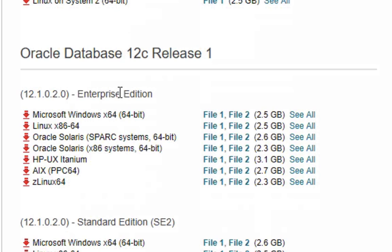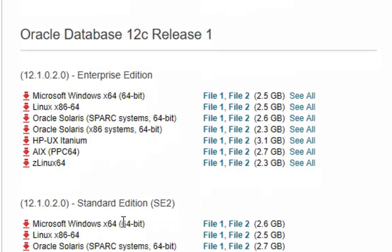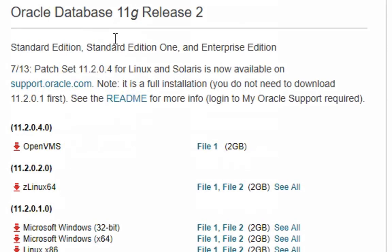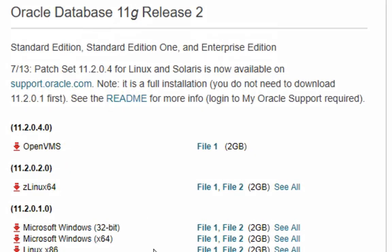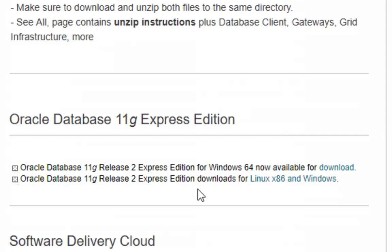You can download Oracle Database 12C Release 2 at the top here. You can download Release 1 down the bottom, either Enterprise or Standard Edition. You can also download version 11 and also version 11 Express Edition, which like I said, I'll come to in a different video.